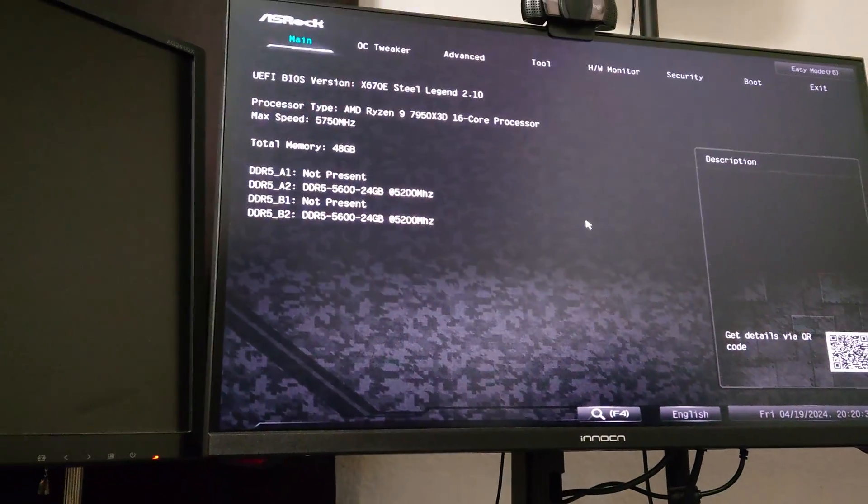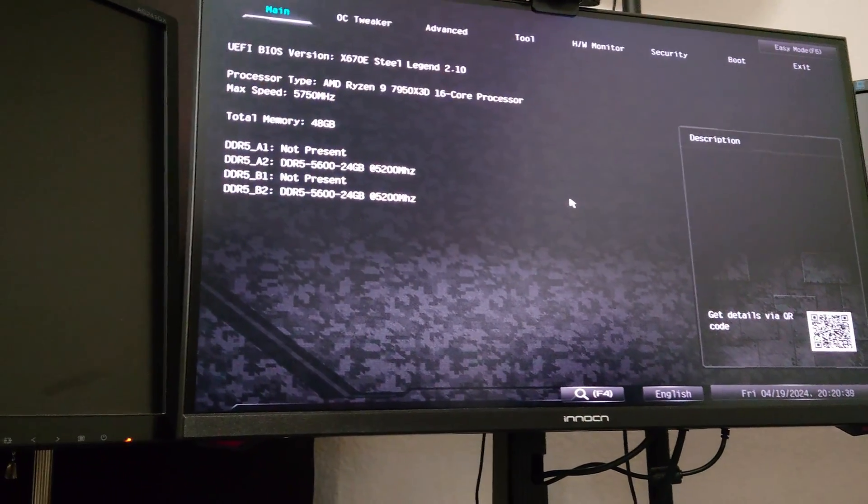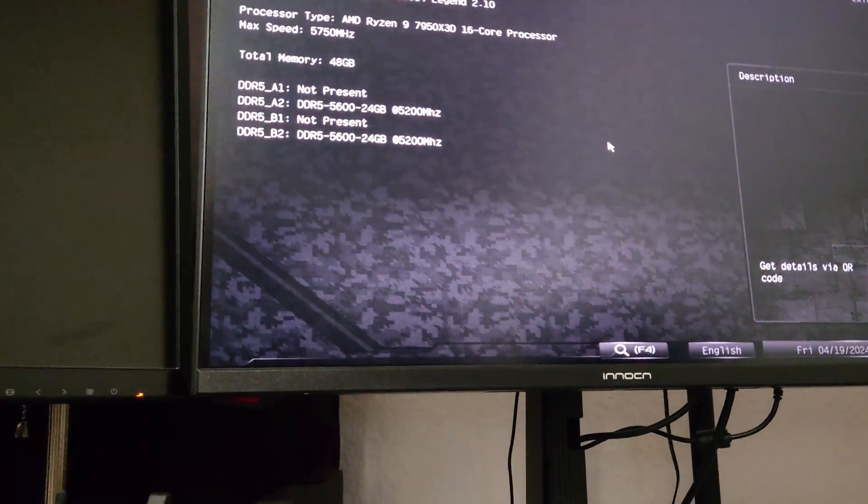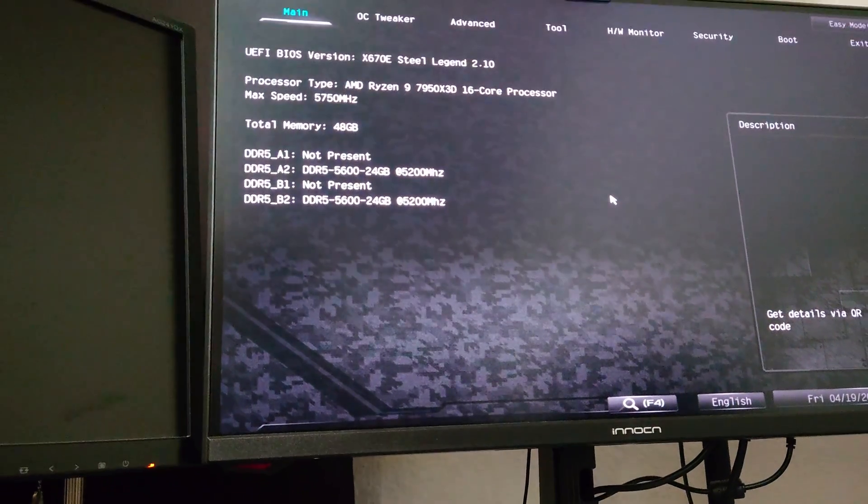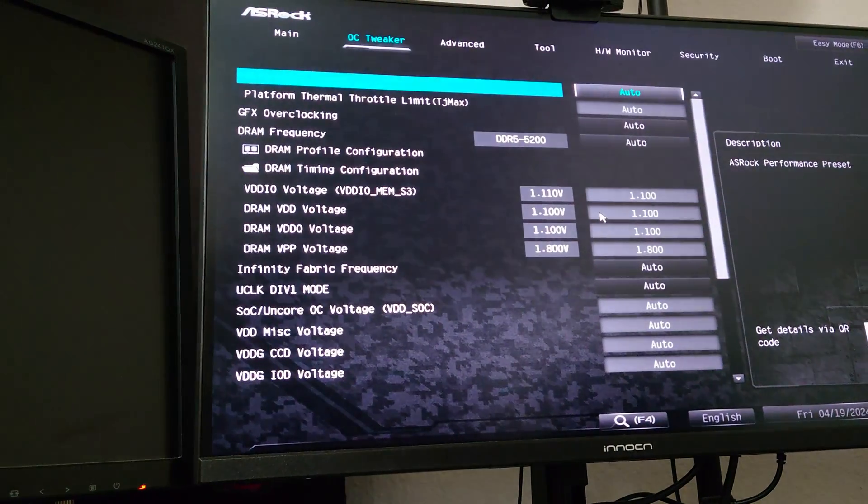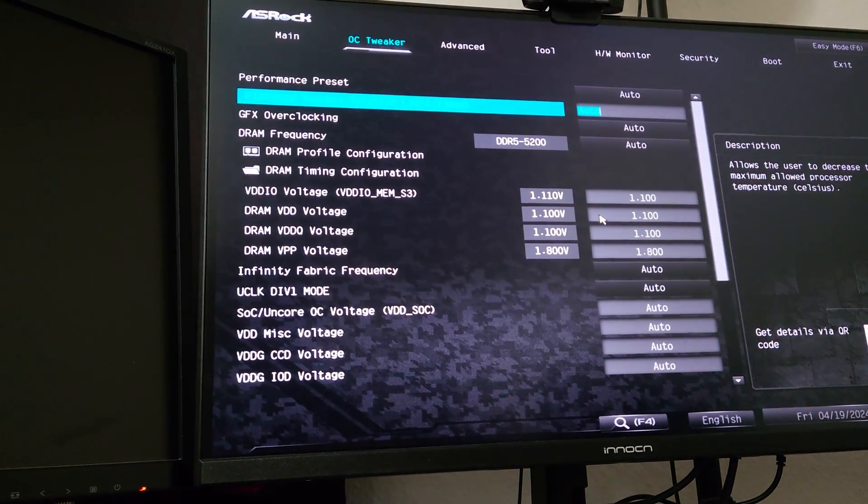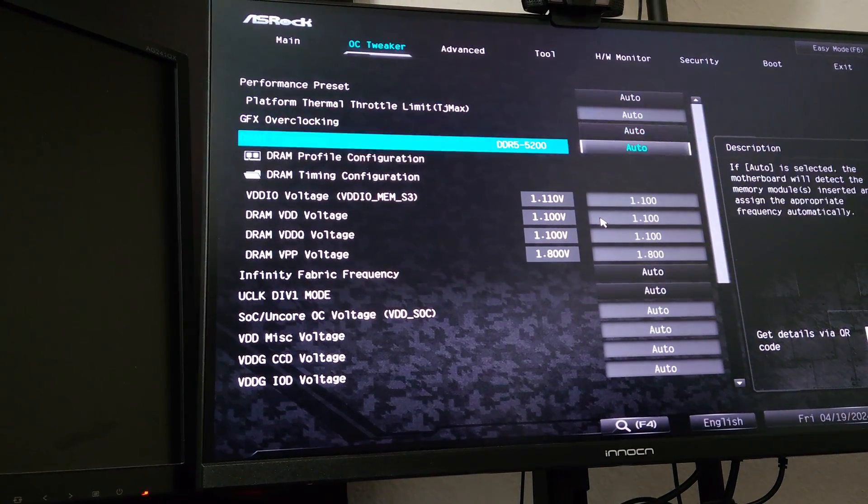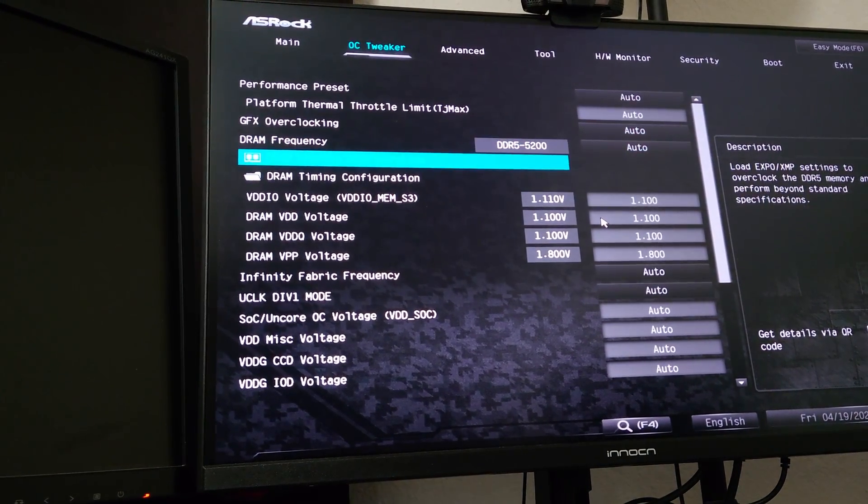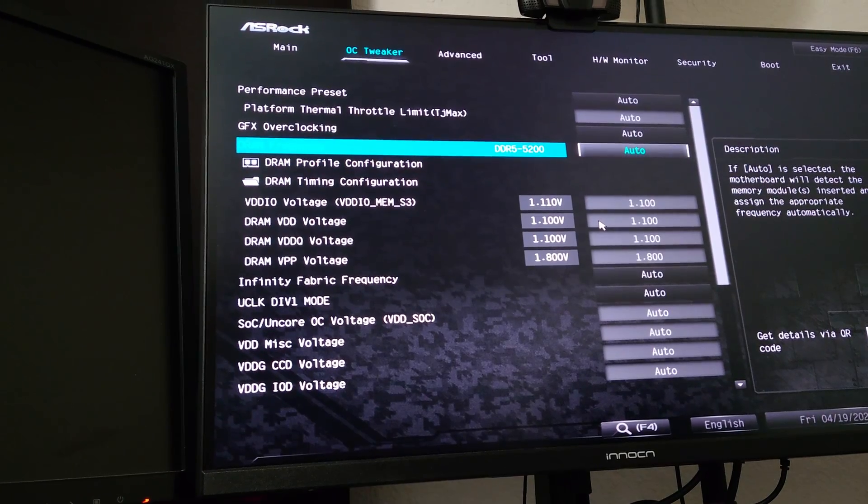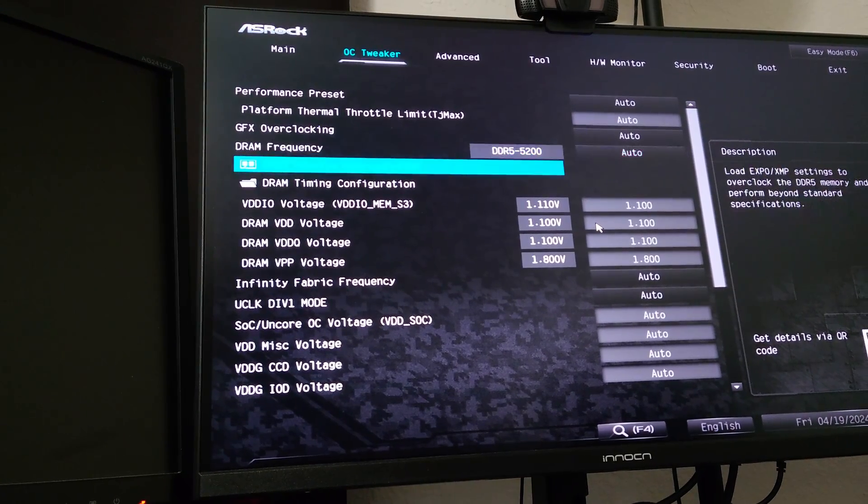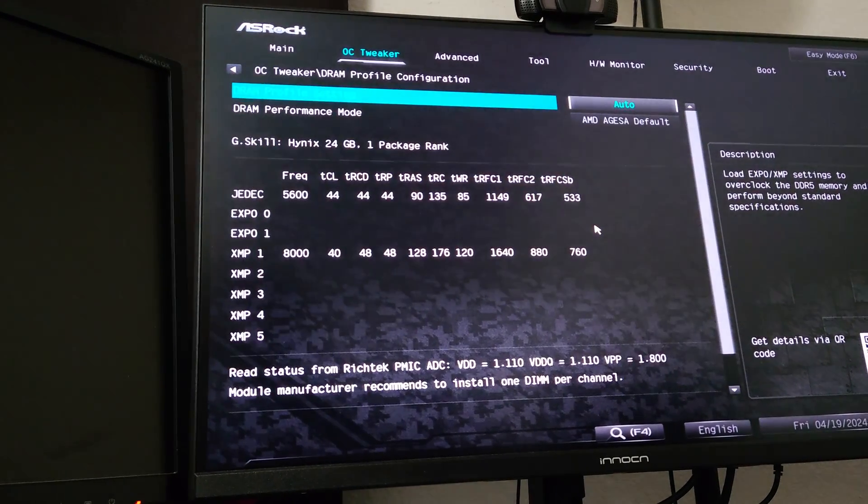we're going to go in to the, in ASRock's BIOS, it's going to be under DRAM profile configuration.